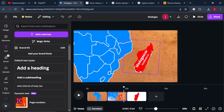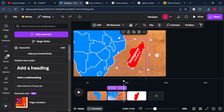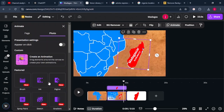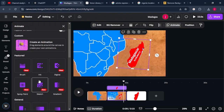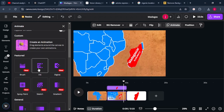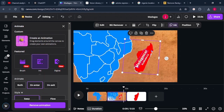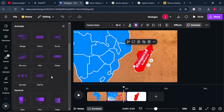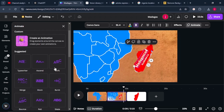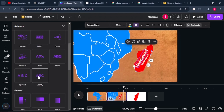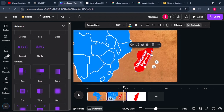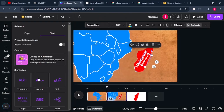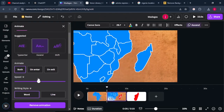From there, we'll add some animation to our map and text. Click on the red map, come to Animation, and select something like Ink. You can choose any animation style you want. For the first text, I'll choose Clarify. For the population estimate figure, I'll go for Ascend.